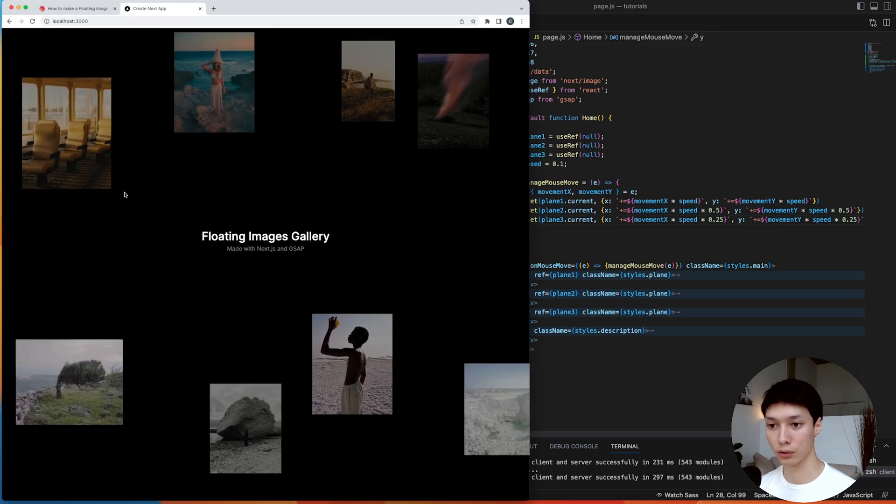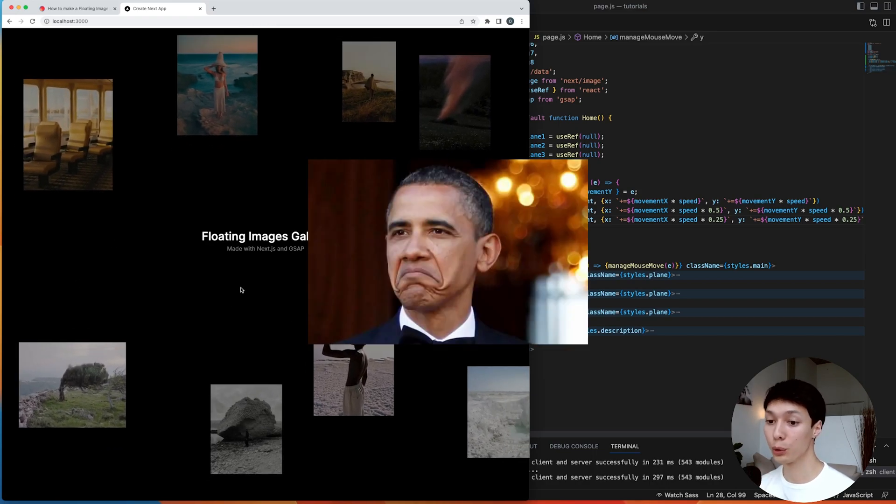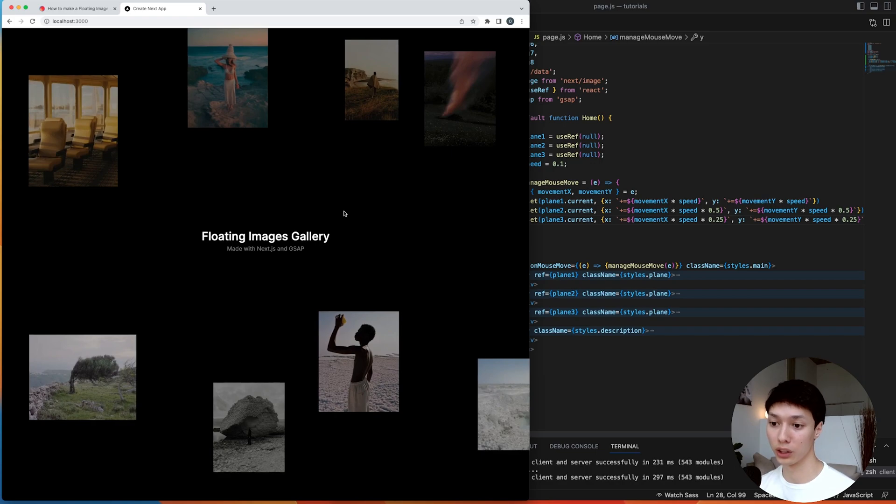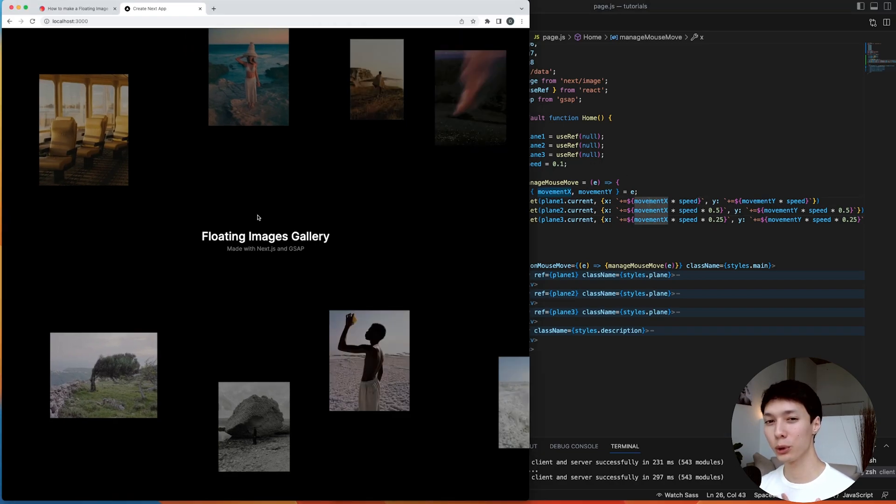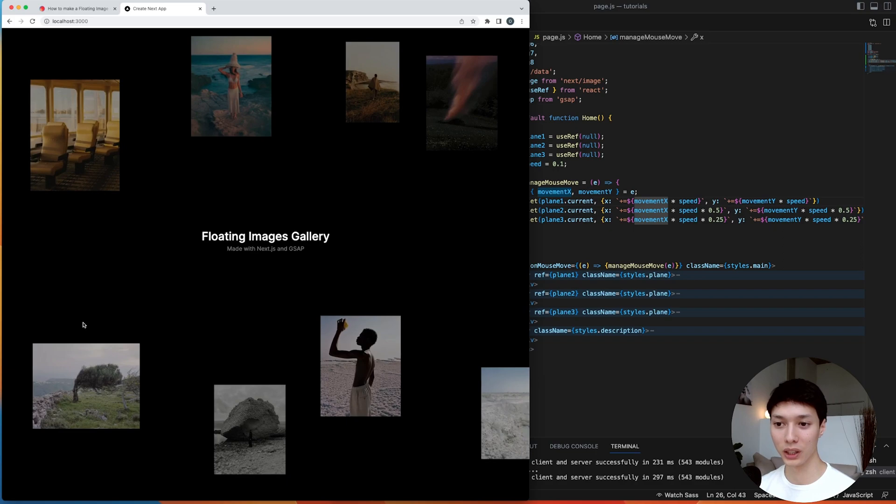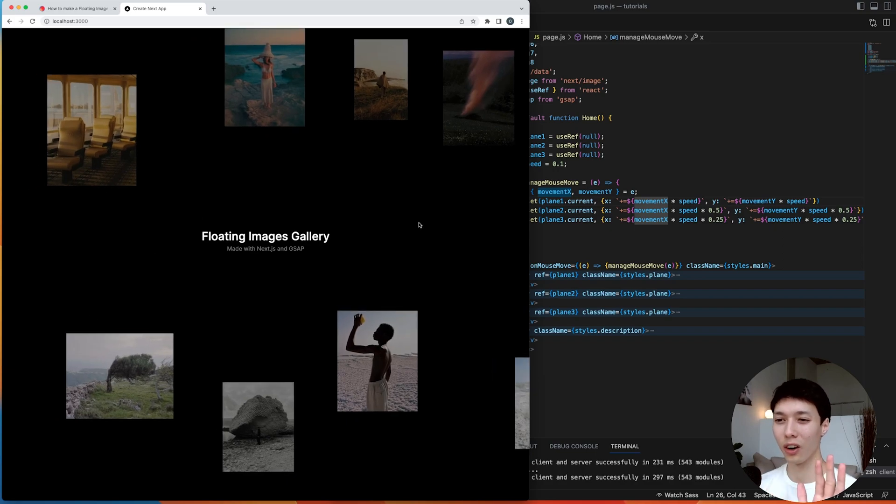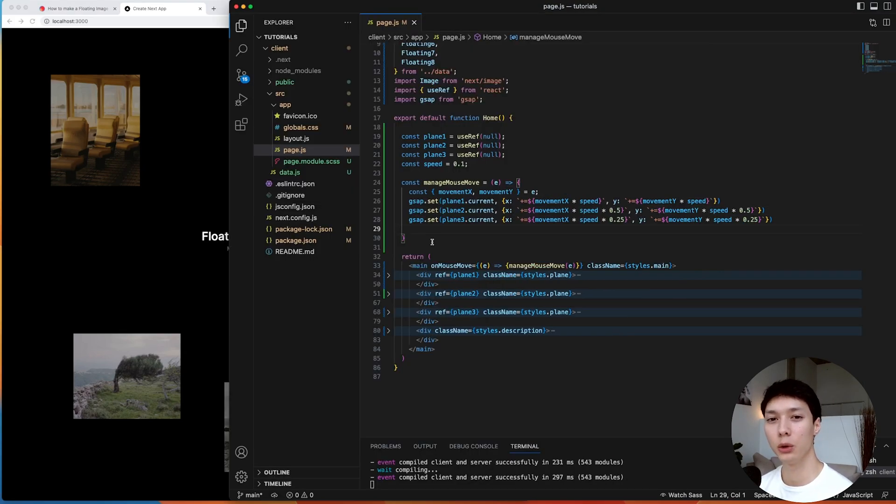We now have this nice floating image gallery, and honestly, we could leave it at that. We would have a nice floating gallery with not a bunch of code, but I'm personally not satisfied with this animation because there is no easing. The images are all moving directly with the mouse, and to me, it's not that smooth. It's not that polished. So it's like, how can we create this easing inside of a mouse event?